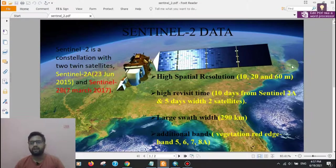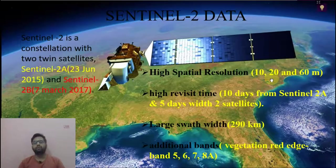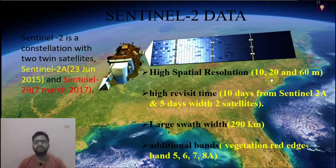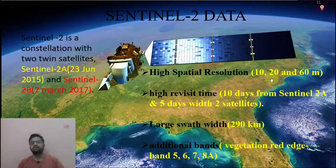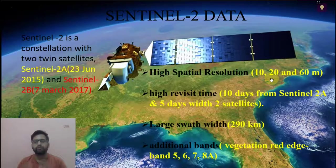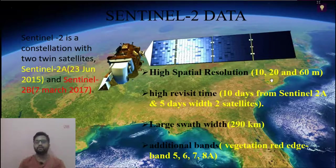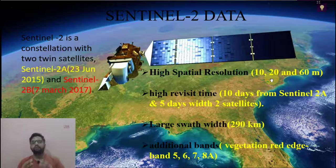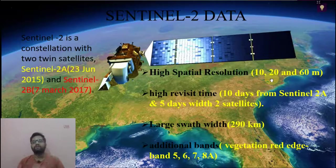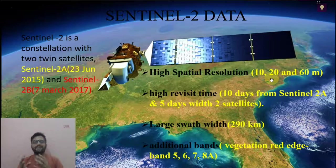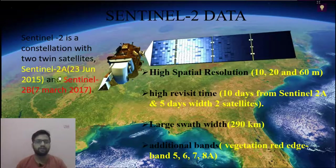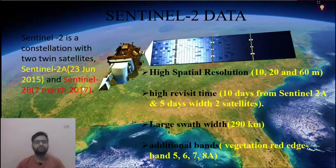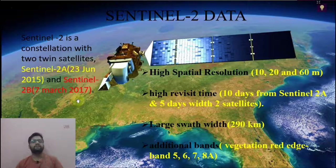First, we want to know what is Sentinel-2 data. Sentinel-2 data is a combination of two satellites, that is Sentinel-2A and Sentinel-2B. Sentinel-2A is a Copernicus Earth observation program by the European Space Agency. Sentinel-2A launched 23rd June 2015 and Sentinel-2B 7th March 2017.